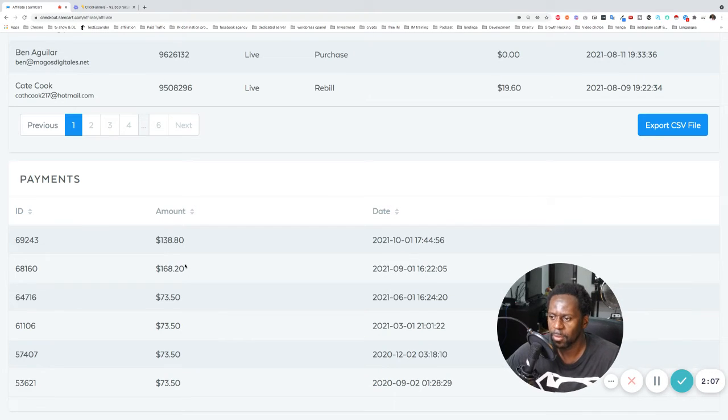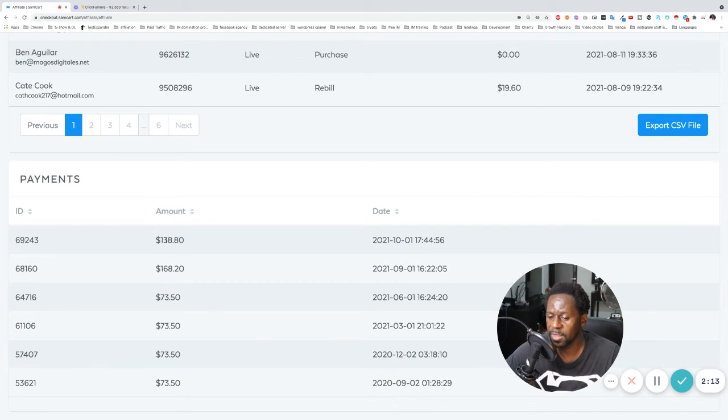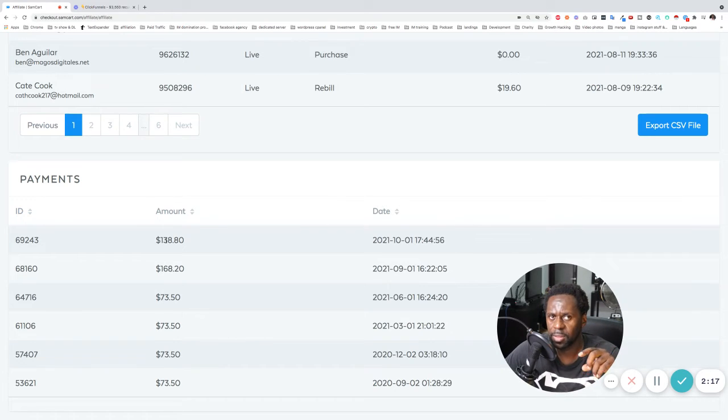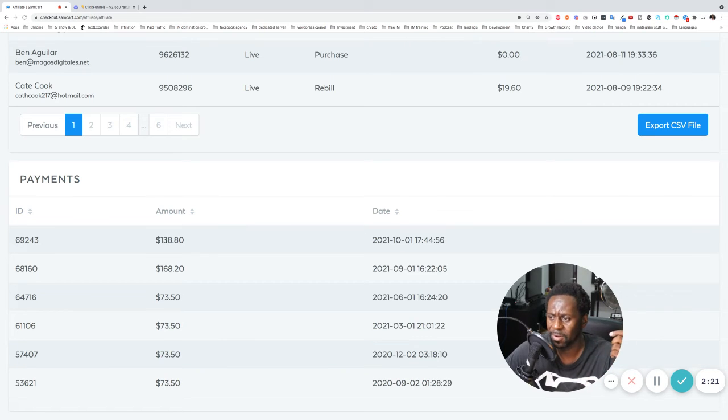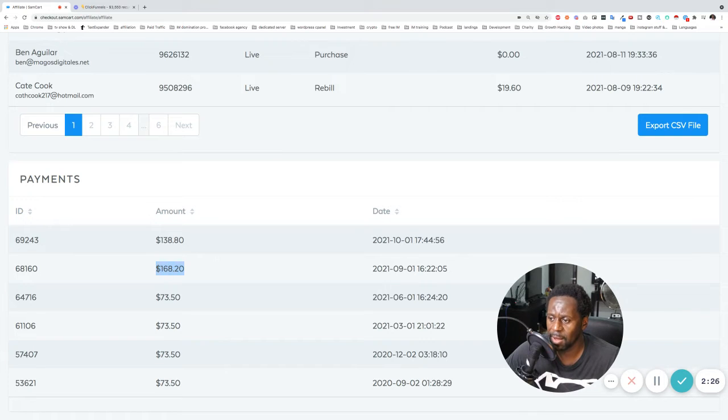So as I get more people in there, yeah, this one here is because I think one of the, so I have, I think I have three people and one person, I think they paused their account or something for like a month or whatever.